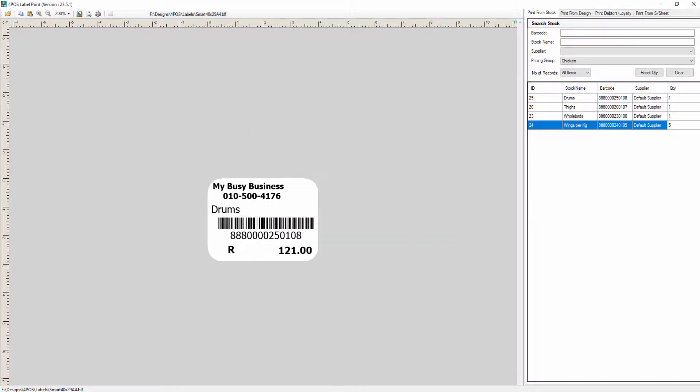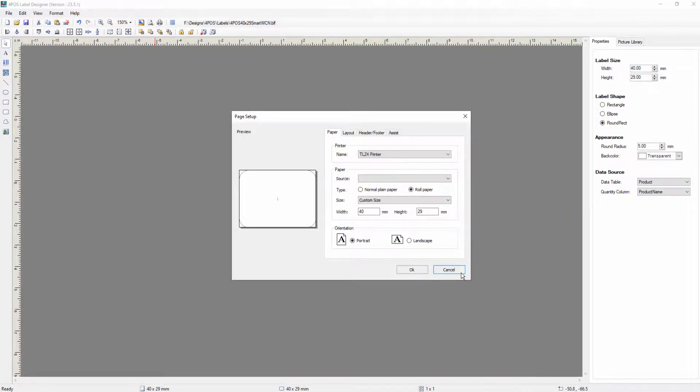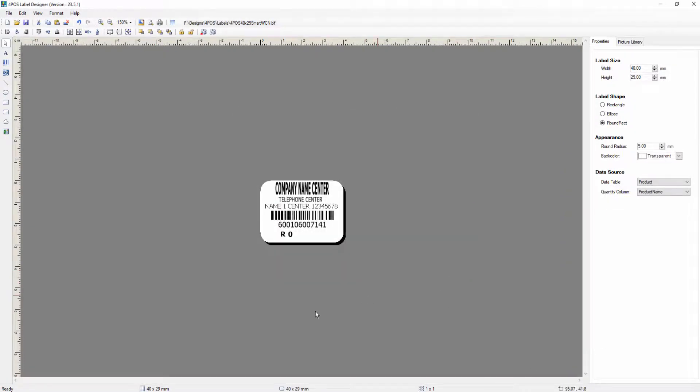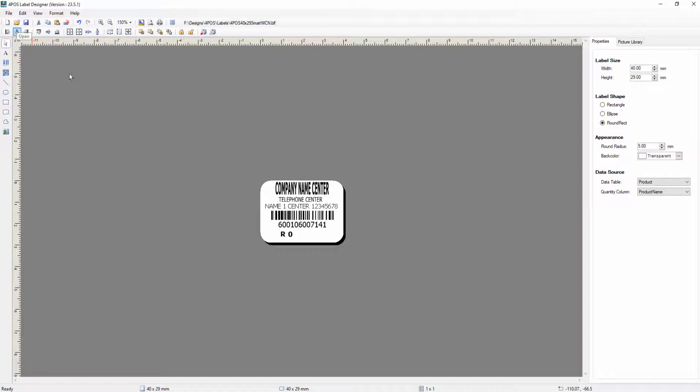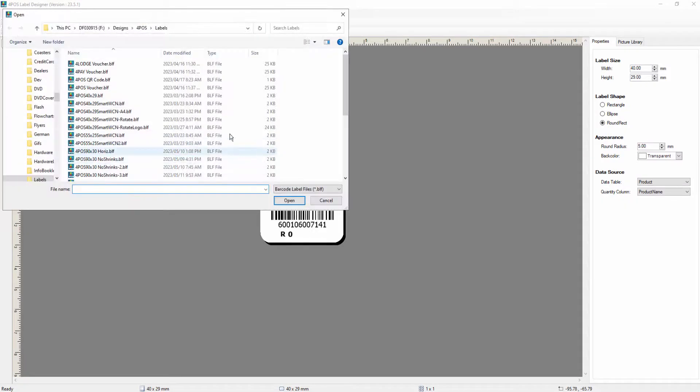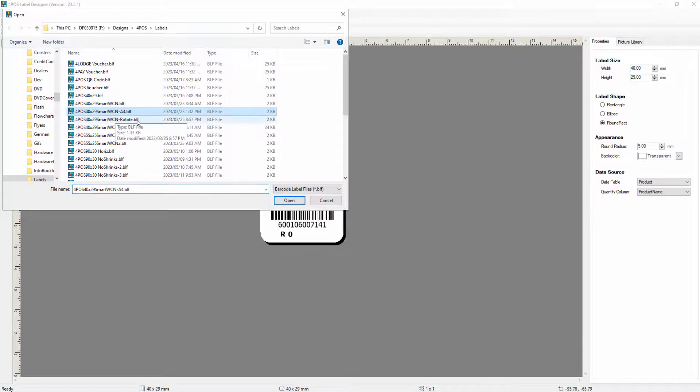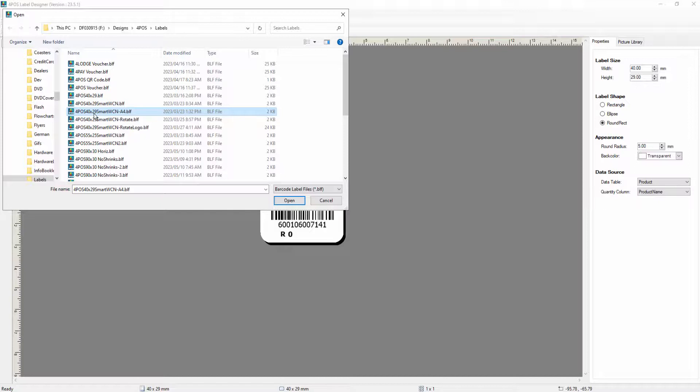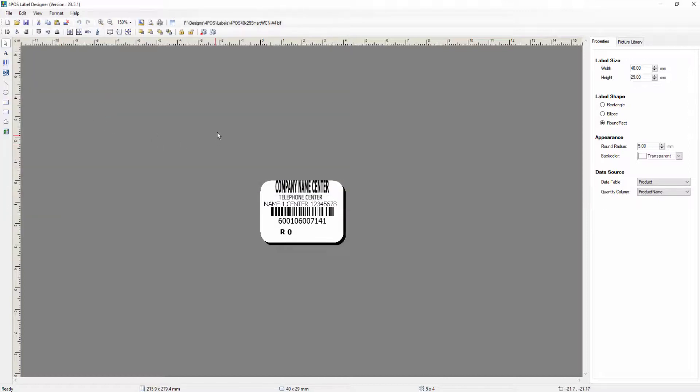So, let's jump quickly to the A4 because a lot of customers say, well, I don't have a barcode printer, but I would still like the facility or ability to be able to print labels, print it out on a page and then scan from it. So, let's go and have a look. Oh, by the way, all the sample designs will also be on the download form. So, my file that I've created here for the A4 page, as you can see over there, is called 4Pos 40 by 29 smart with company name A4. And again, that's the design.